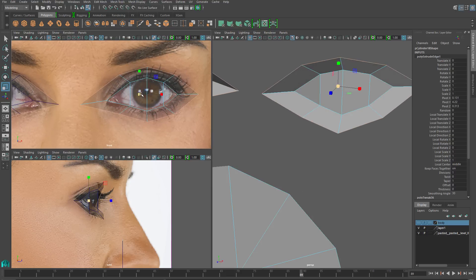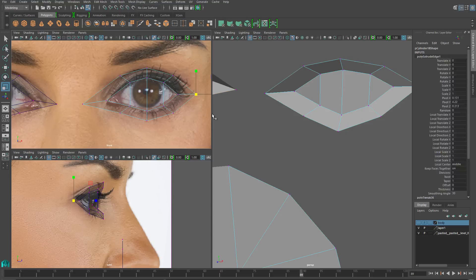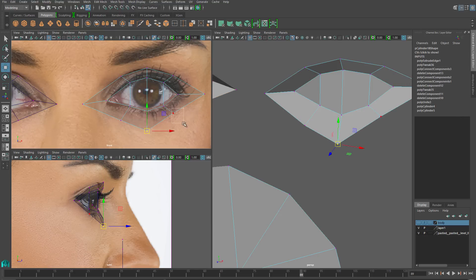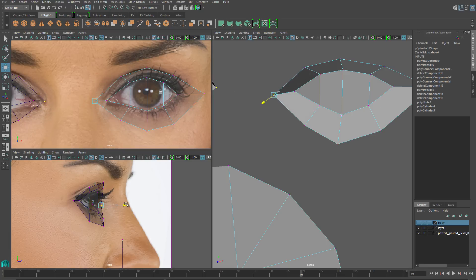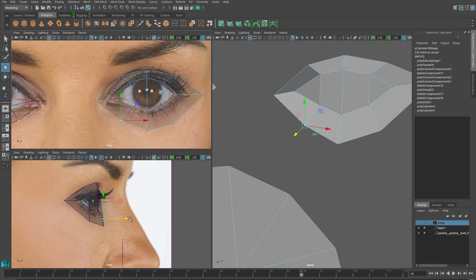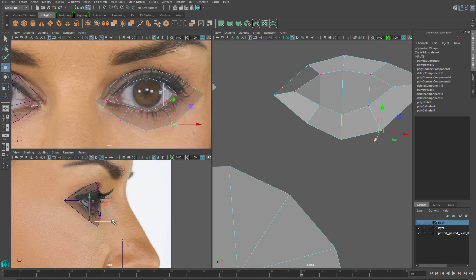I'll pull this next row outwards — it's going to be the outer edge of the eyelid, where the eyelid folds back into the head. On the bottom, we don't really have any lines to go on, so we're going to keep it relatively close to the eyeball. I'll just tweak these verts and keep them in relatively vertical rows, the same way that I did with the eyeball itself. From the side view, all of these verts will sit a little bit behind the verts that they correspond to on the eyeball area.